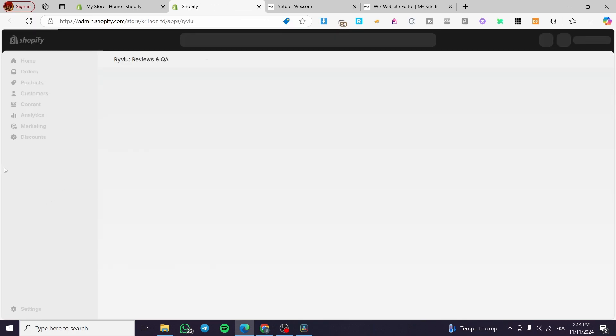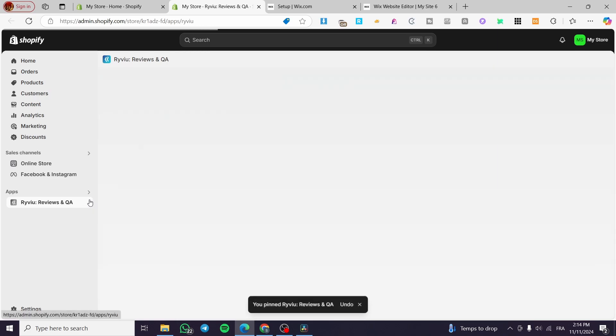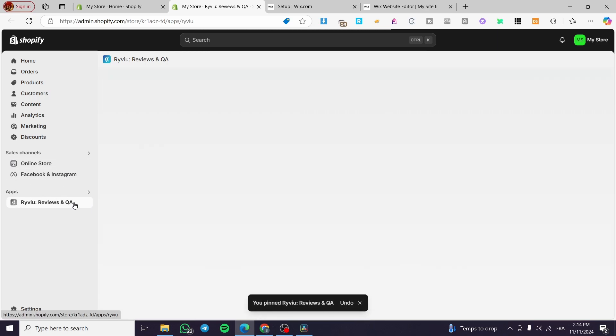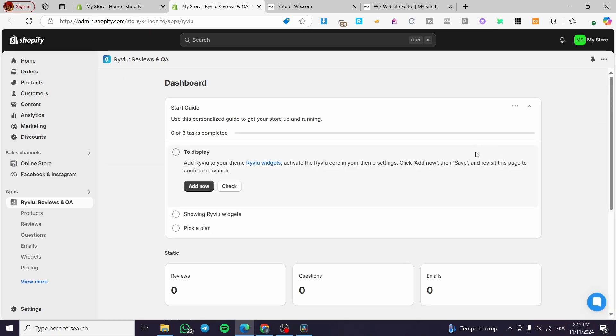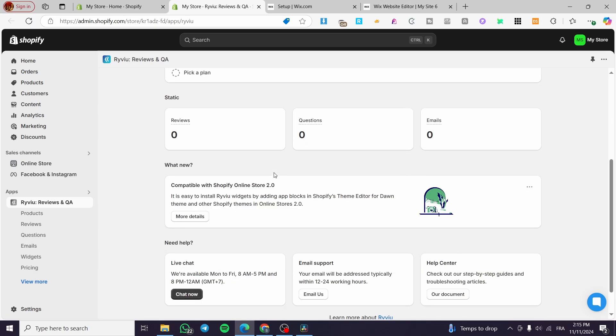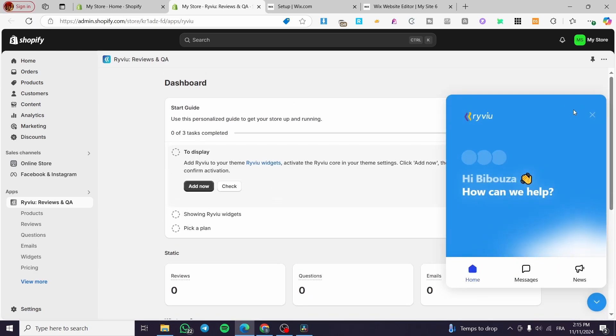So here we have it. It is already set. Now we are going simply right there to pin it to our navigation. So we are not going to lose the sight of it right there. We are going to wait for the dashboard to be here and I'm going to present it to you. So right there, as you can see, we have the dashboard and we have some few steps to do.